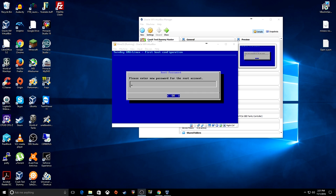We just finished installing MineOS into VirtualBox. The link to download the ISO for MineOS is in the description. After you install it and reboot, it comes back to this screen. For the root account — root is just like the administrator account in Windows. If you're familiar with Linux, you already know about the root account.